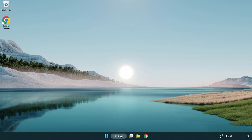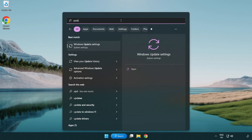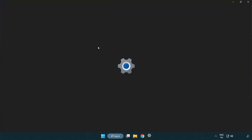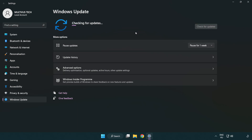Click the search bar and type Update. Click Windows Update Settings, then click Check for Updates. After it completes, click Close.